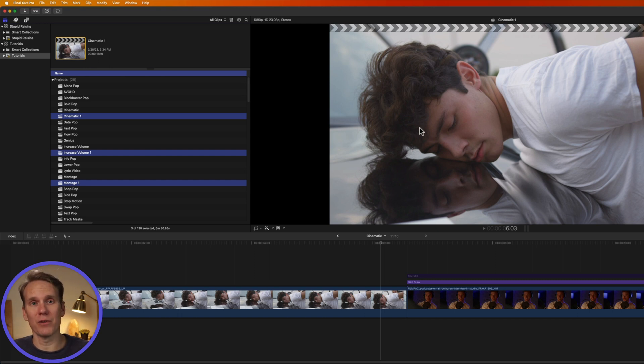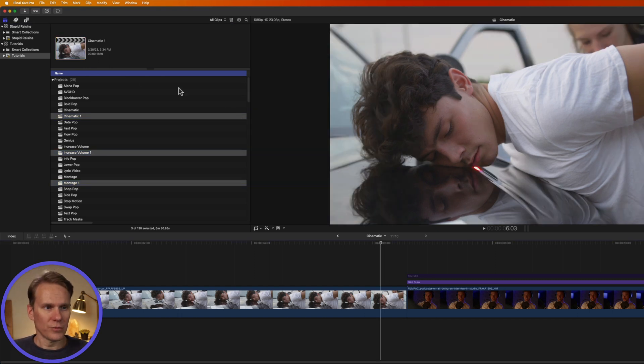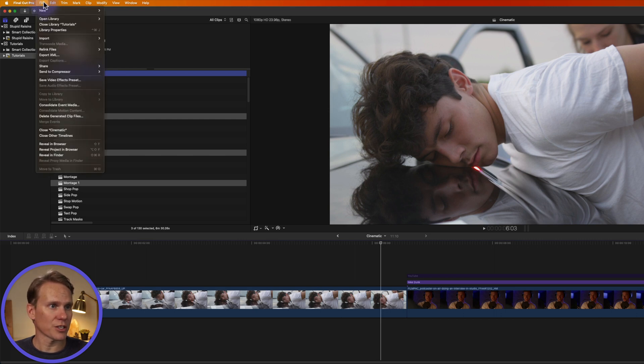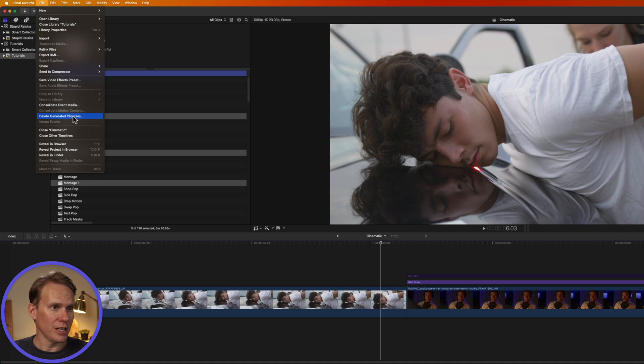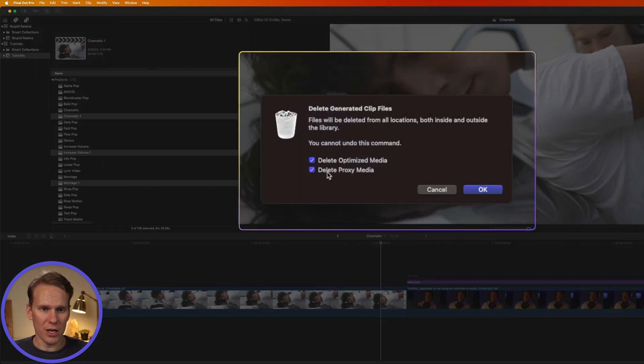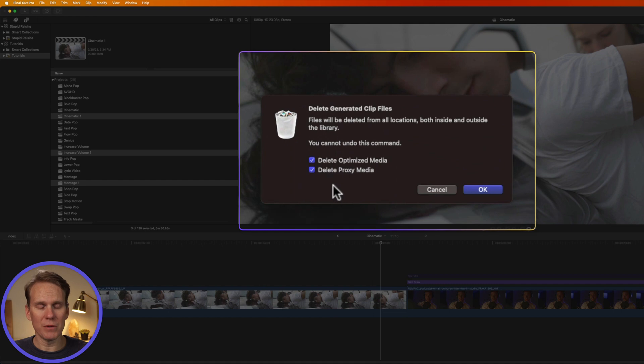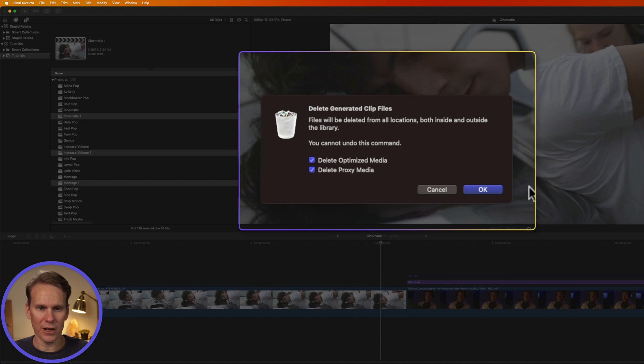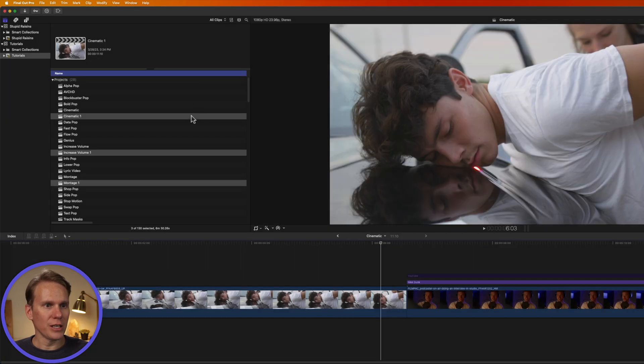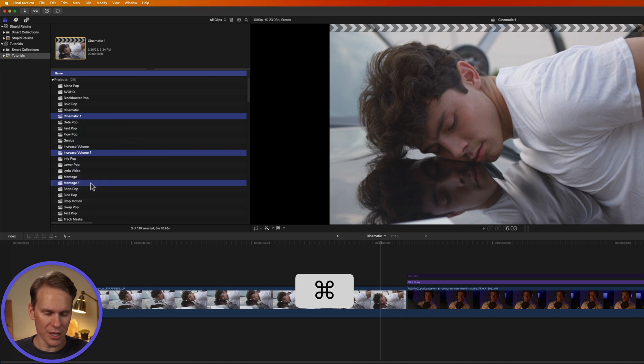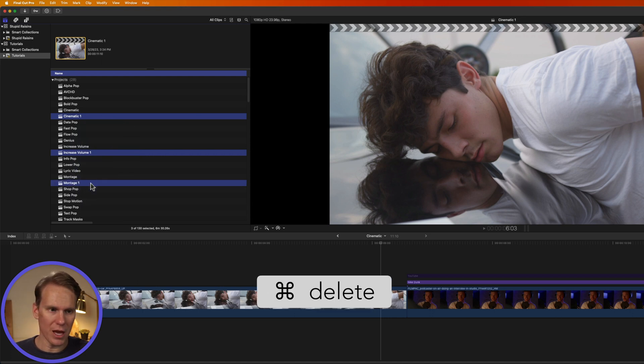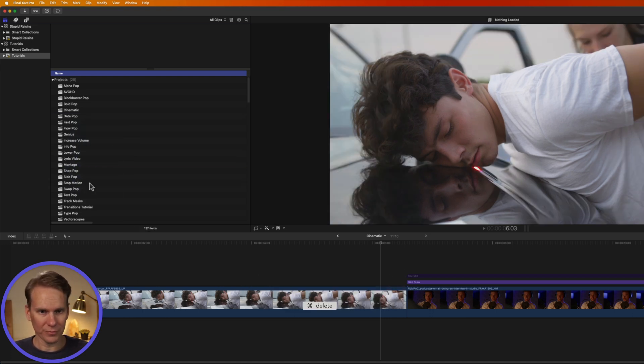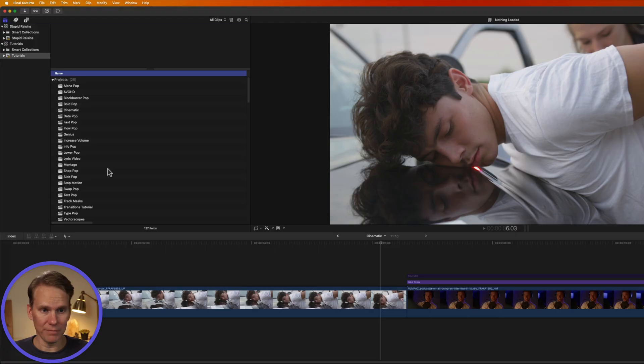You can also delete generated files from multiple projects at once. Select your projects, go to File, select Delete Generated Clip Files, and then select on optimized and proxy media. This is a great way to make your library size smaller and it will delete some of these files. To delete a project, just select the ones you want to delete. I'm going to hold down Command and select these, and then press Command Delete, and they're gone. Don't worry, if you lose a project, I'm going to show you how to get that back at the end.